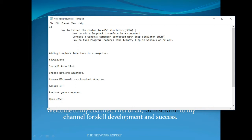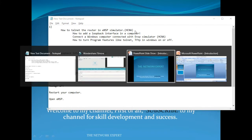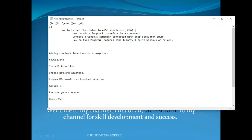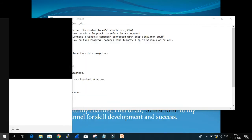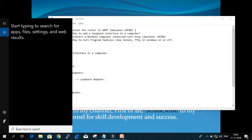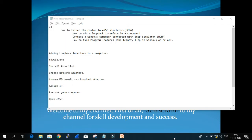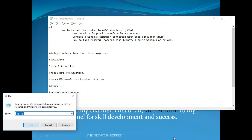First of all, you must know that you should add a loopback interface in your computer. To do that, go to the search and write 'run', or press the Windows button plus R. Then write 'hdwwiz.exe' to add a new loopback interface in your computer.